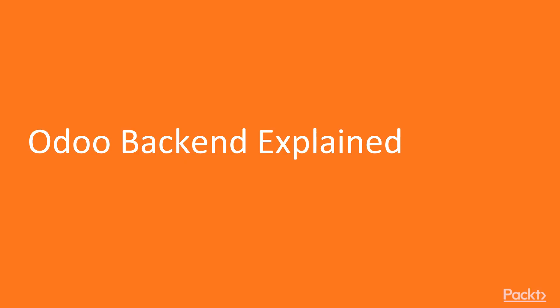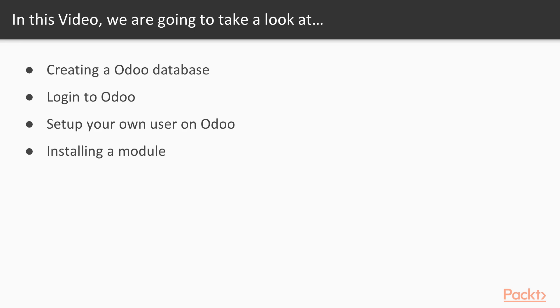Odoo 11 Backend Explained. What you will learn in this video? First we are going to create an Odoo Database, then we are going to login to Odoo, third set up your own user on Odoo, and last we are going to install a module on Odoo.